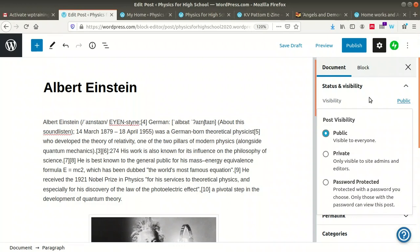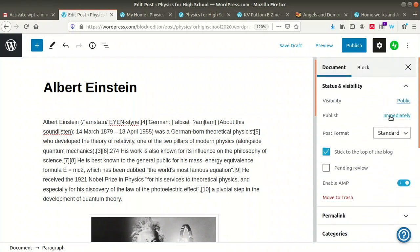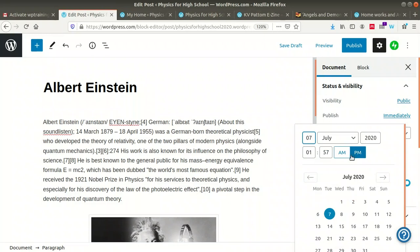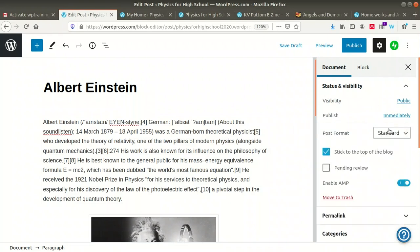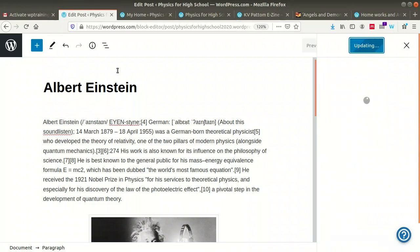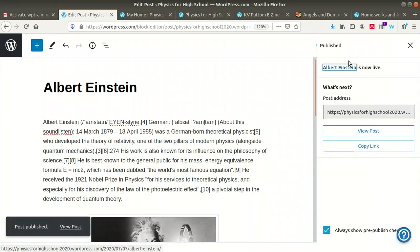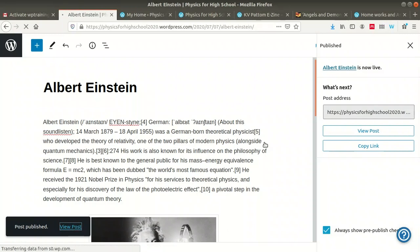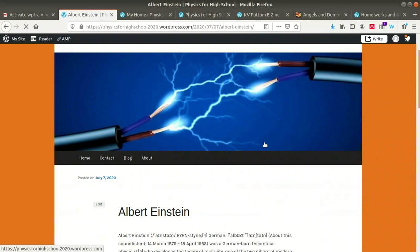You can set the visibility of the post as private, password protected, or public. We are using public visibility. Another option is to publish it immediately or schedule it for a future date and time. Now I am going to publish the post — click on 'Publish.' The post will be published and you can view it. You can see the 'Physics for High School' blog with the post appearing.